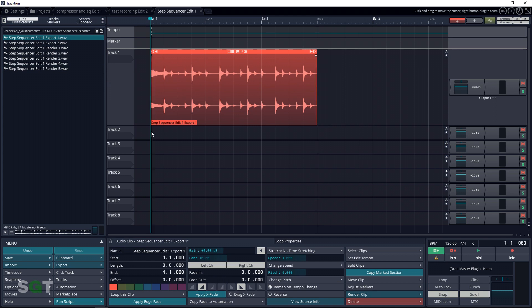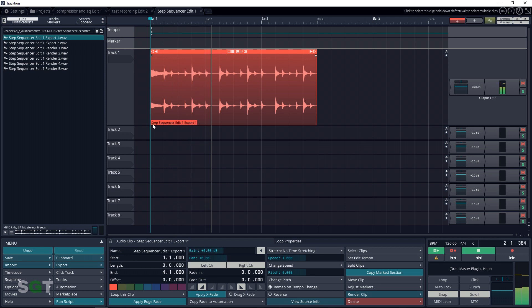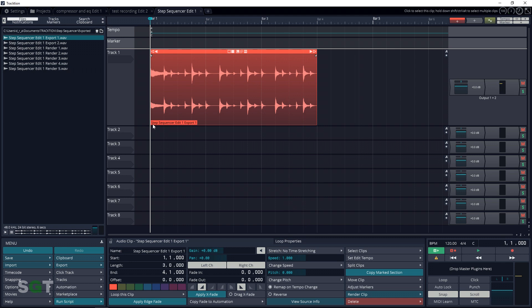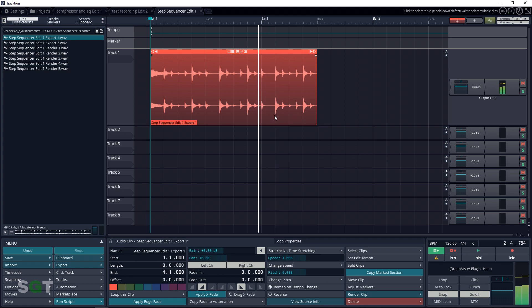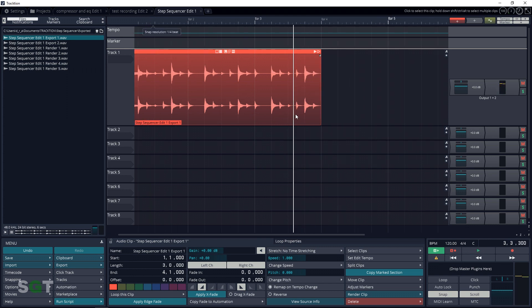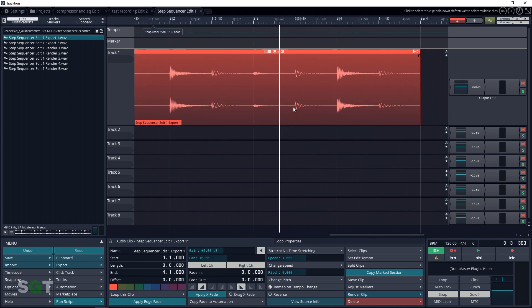For now, let's listen to this loop. We can see where each of the beats are, and what I like to start with is grabbing the kick drum. So let's listen to the kick drum that we have here, then let's make a slice on each side of it.